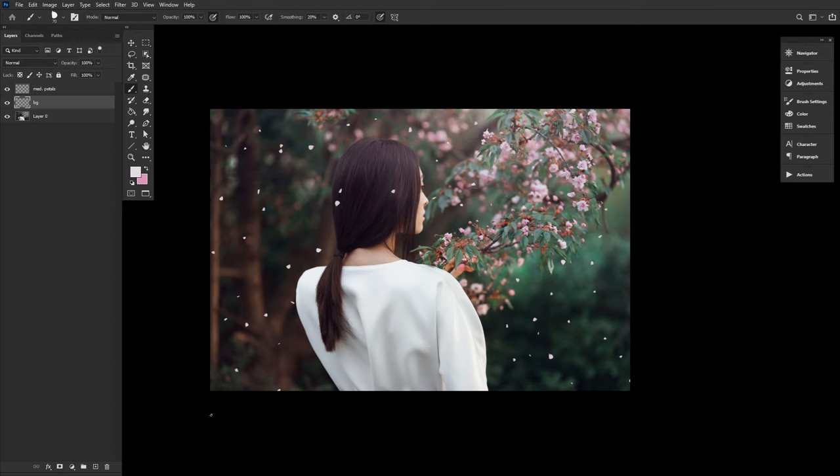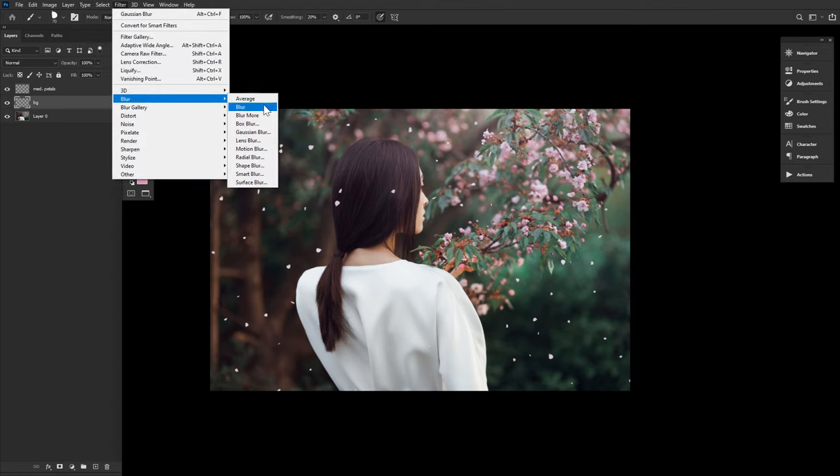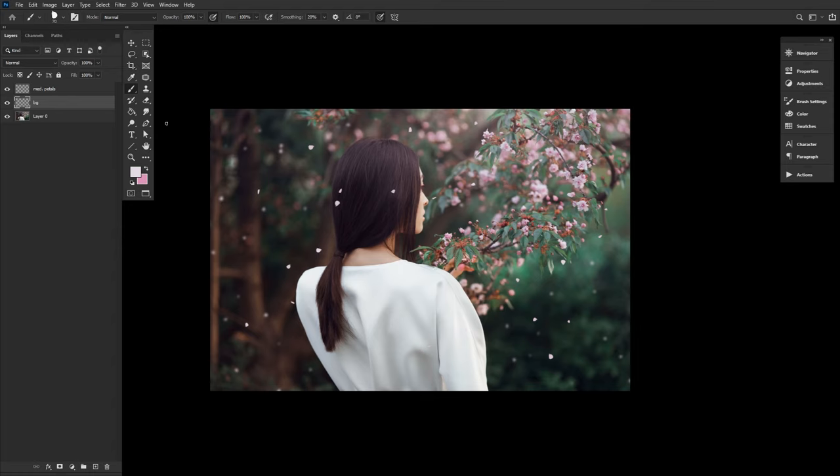If your subject's background is heavily out of focus, like mine, then add a Gaussian blur so the petals appear blurry and out of focus. Finally, I'd like to lower the background petals opacity down to around 70%.